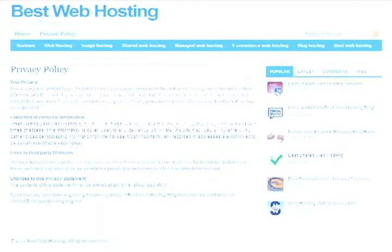If you want more details, please search www.bestwebhostingblog.net. Thank you.